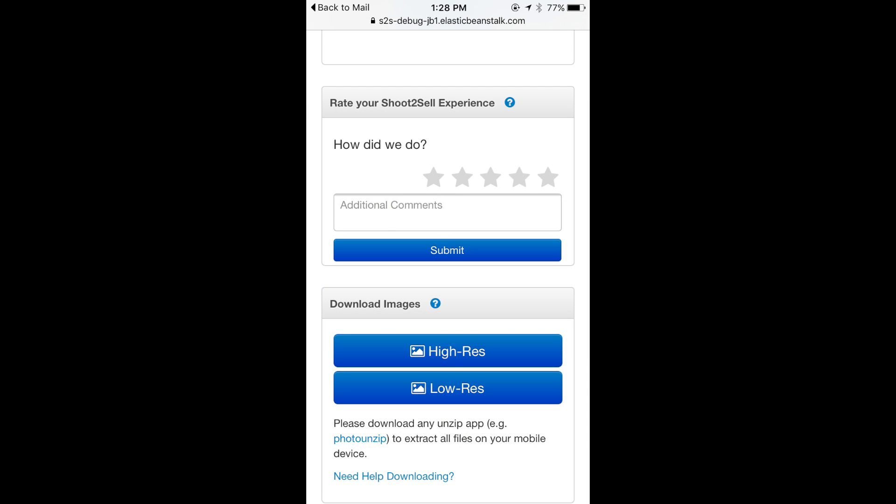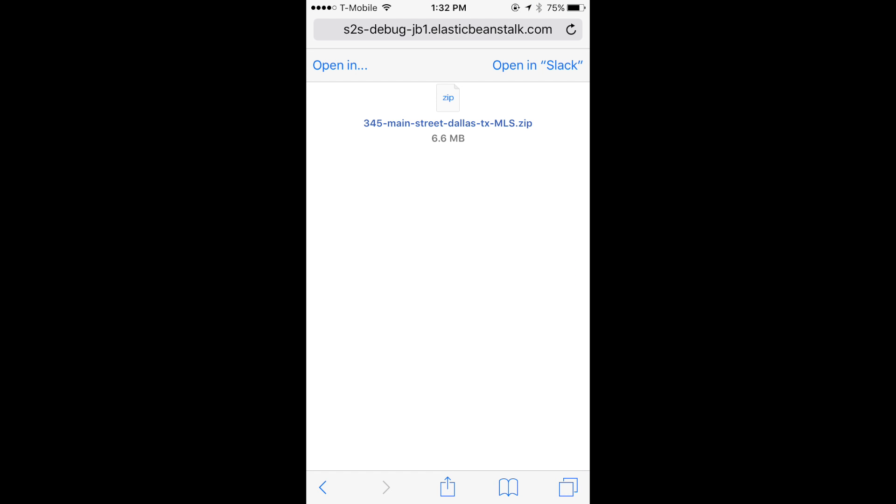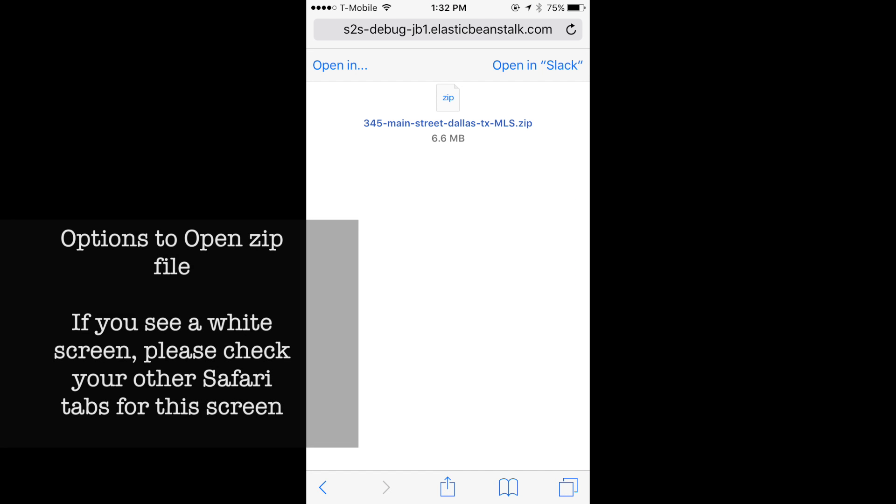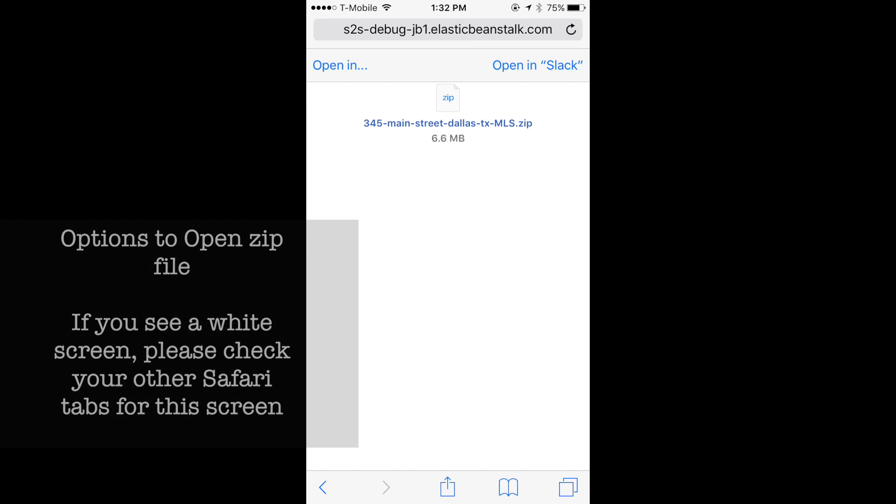you will have to download a separate unzip utility. If you do not have an unzip utility, your device will ask you how you wish to open your zip file.